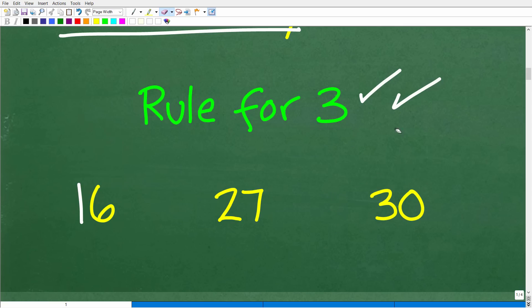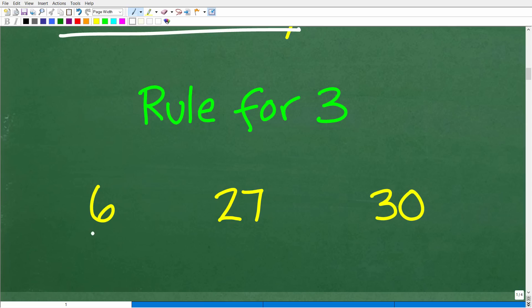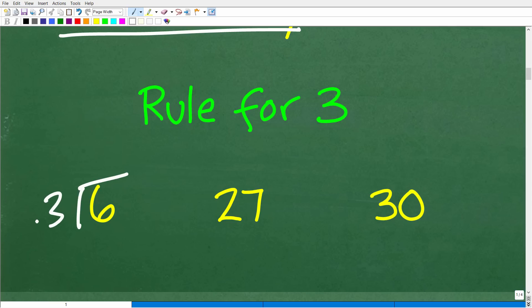So let's talk about the rule — the rule is super easy. Six: hopefully you can see that six is divisible by three. If you had a fraction like six over three, you'd just expect to know six is divisible by three. This rule doesn't really apply to single-digit numbers in the same way.